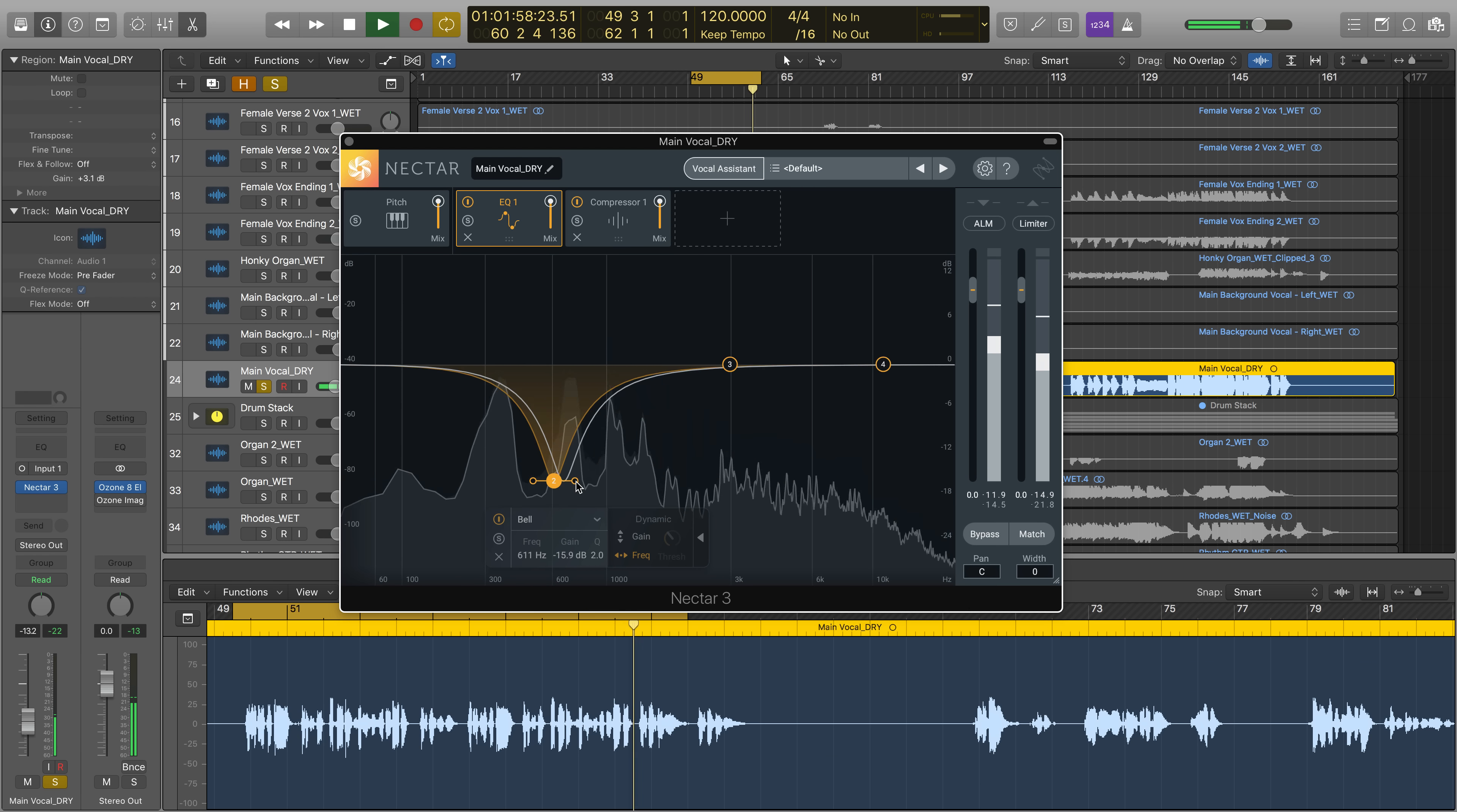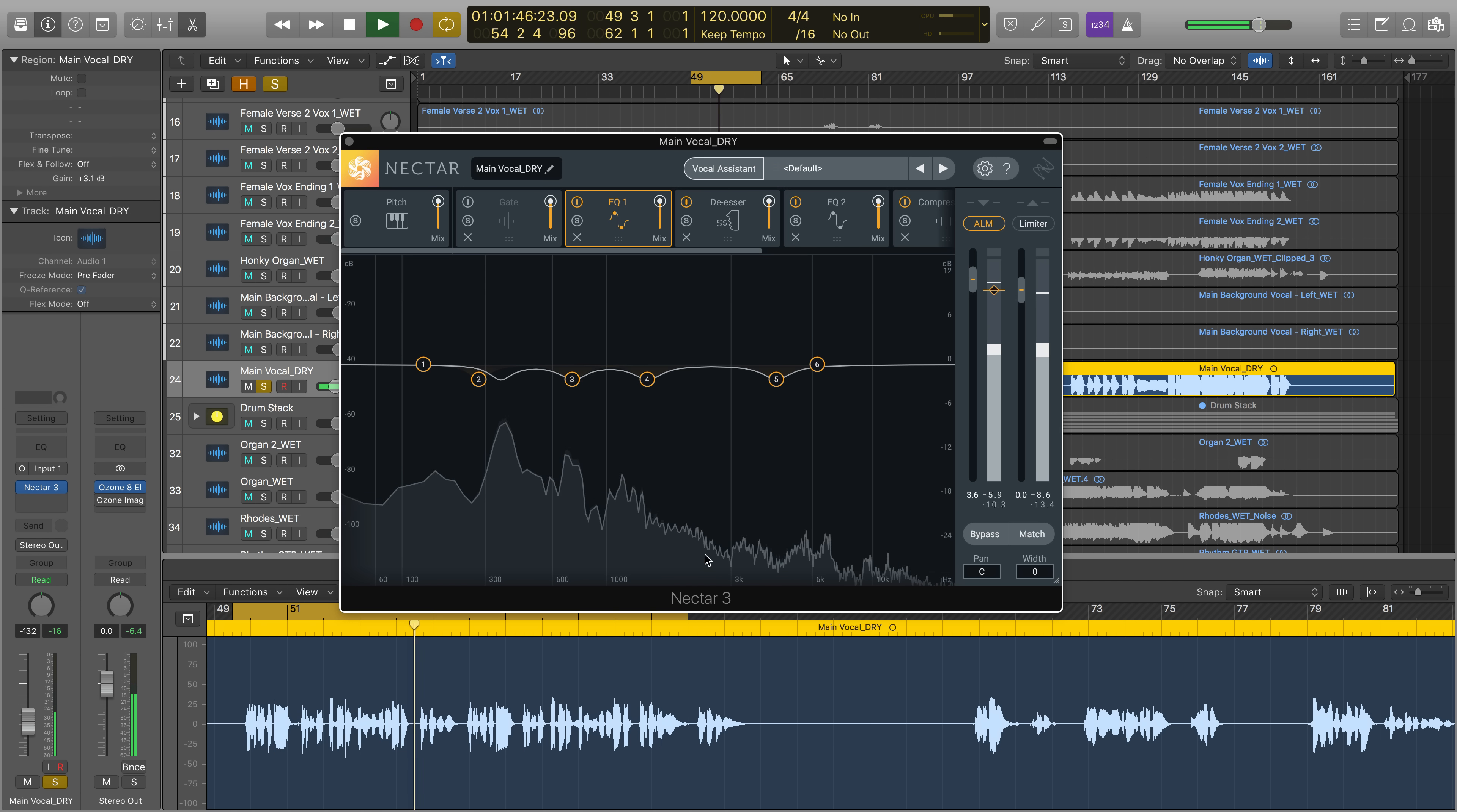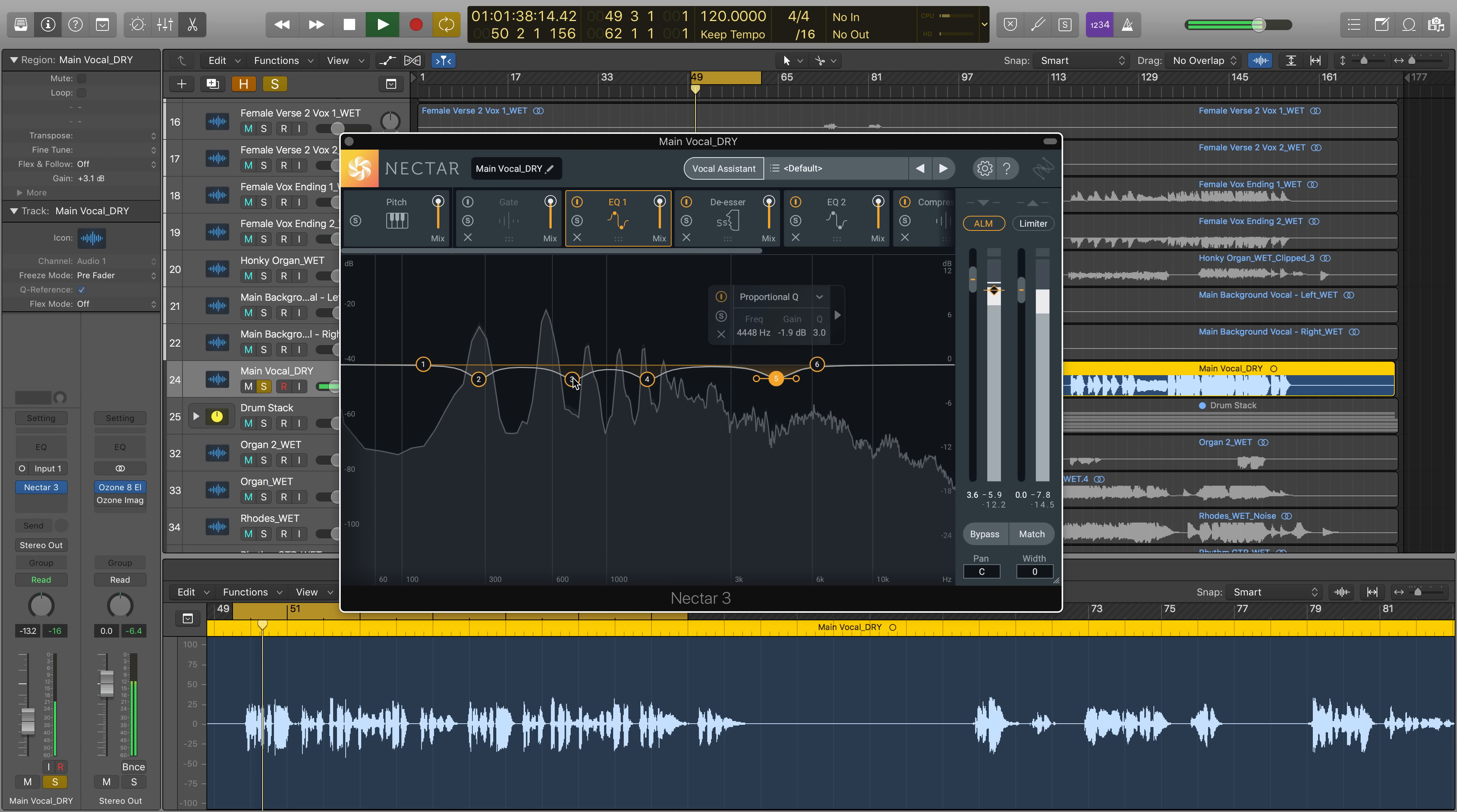If you need help identifying where resonances are in the frequency spectrum, run a pass of Vocal Assistant. When the pass is complete, head to the first instance of the EQ. Now take a look at where the nodes have settled. Vocal Assistant likely identified these areas as problematic, making them excellent candidates for Follow EQ tracking.